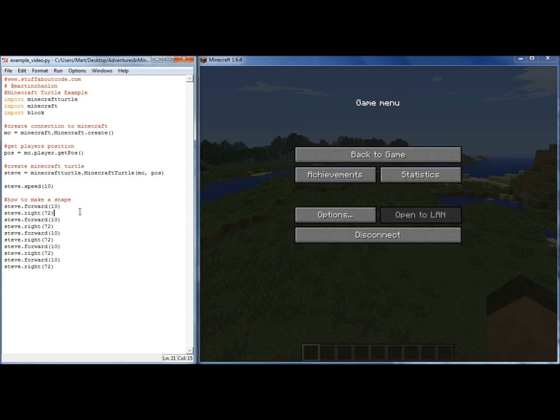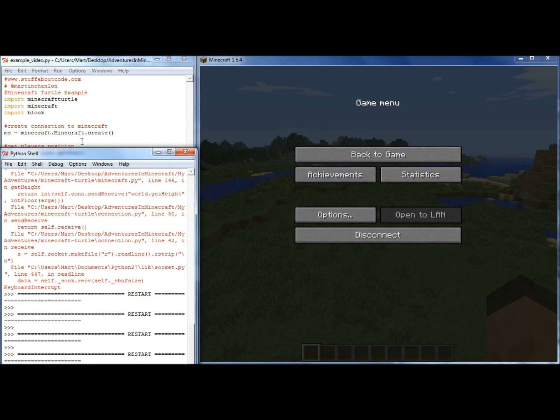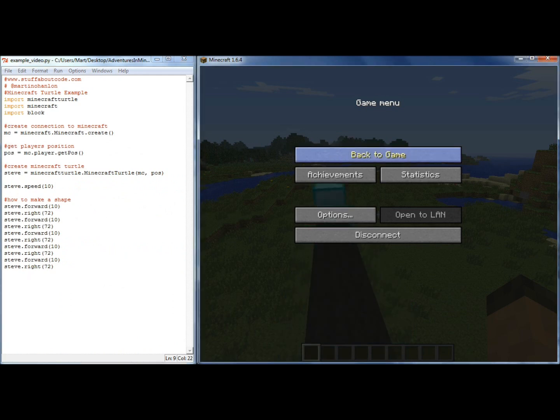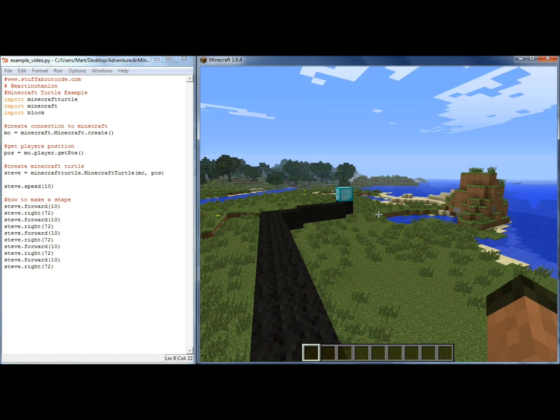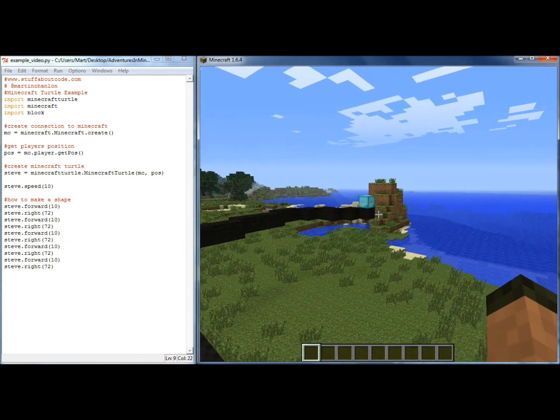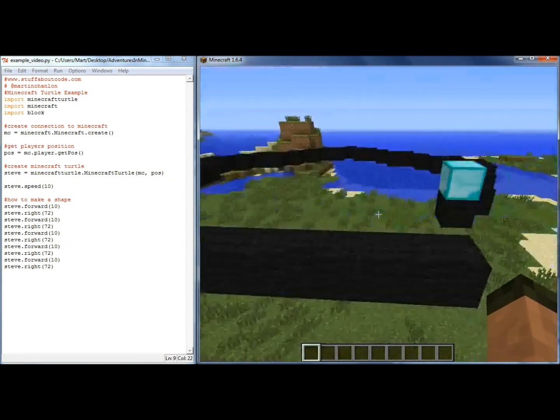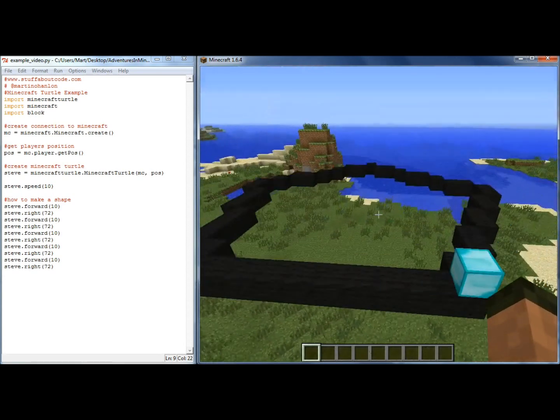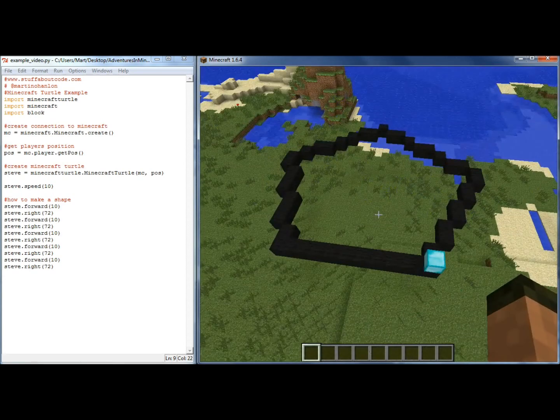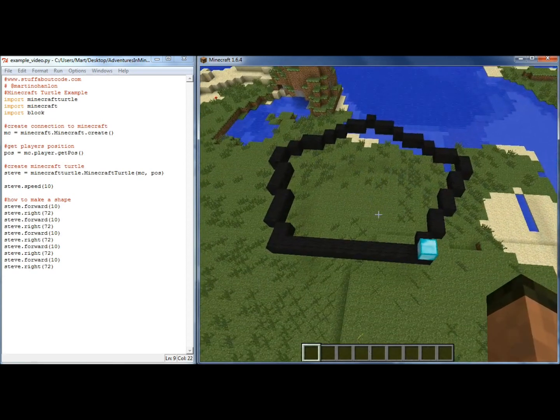So let's run that. And off Steve goes, drawing the 5 lines. There we go.